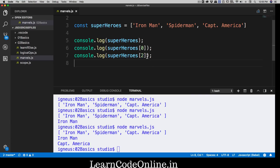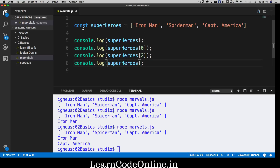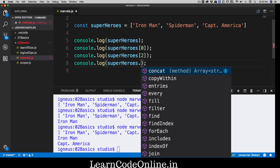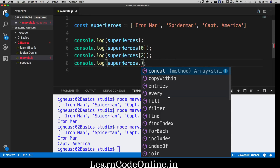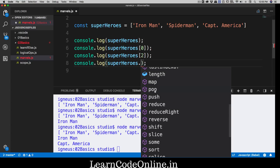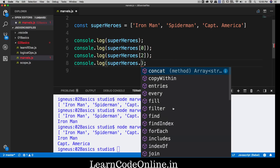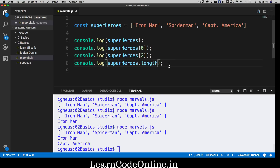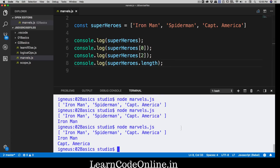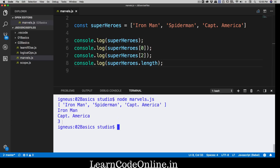It's actually really simple: we calculate the length of the array. When you type your array name and then a dot, the code editor shows tons of things — map, push, pop, reduce, slice, sort — all methods and features available. One of them is length. Let me save and run that. We get three — the array is holding three elements, counting one, two, three in human language, not computer zero, one, two.